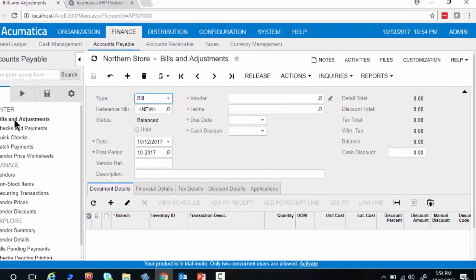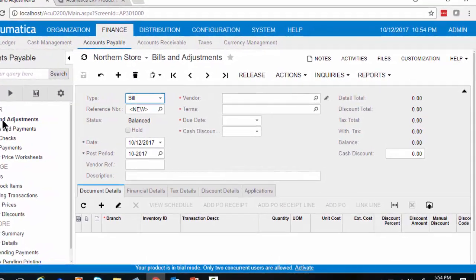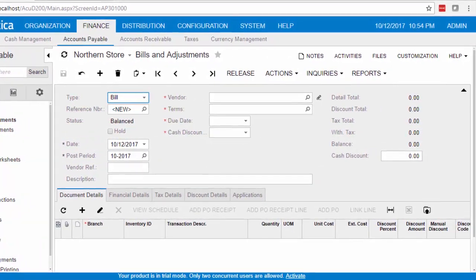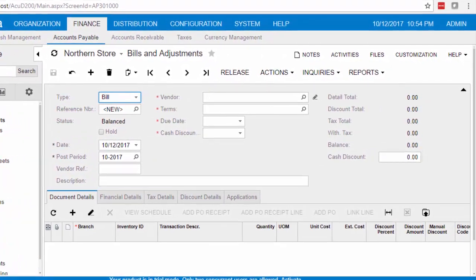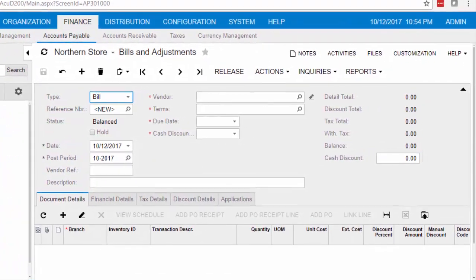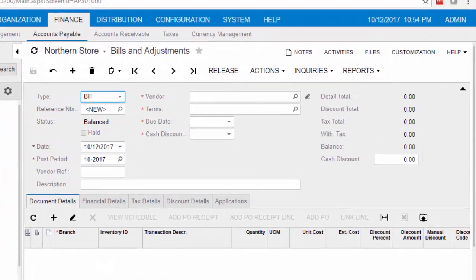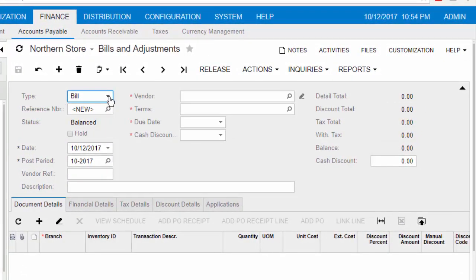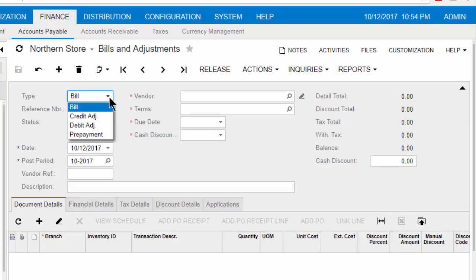The main working area populates where the accounts payable personnel will enter a new bill. Most often, the type field auto-populates with Bill. In the event it does not, click the drop-down arrow and choose Bill.